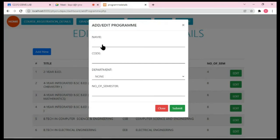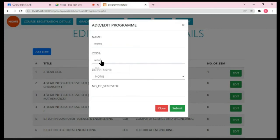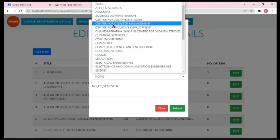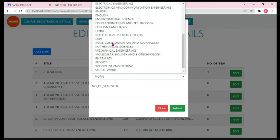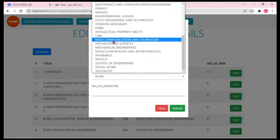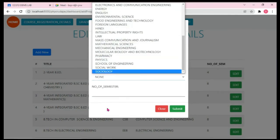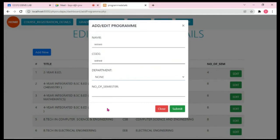Also, one more thing I want to show you. Suppose the user enters a program name, program code, and for the department field, as soon as the user clicks on this drop-down menu, it automatically loads all the different departments from the database. We'll learn this when we develop this use case.